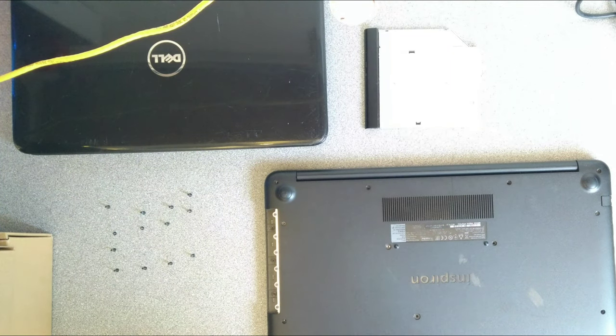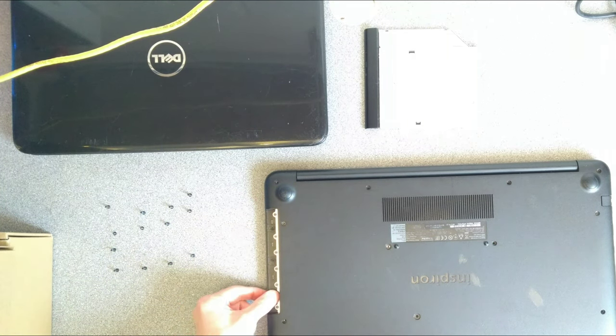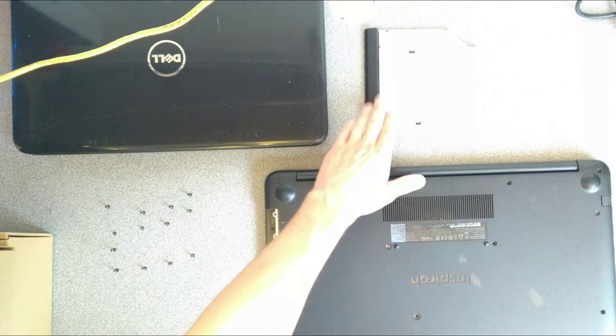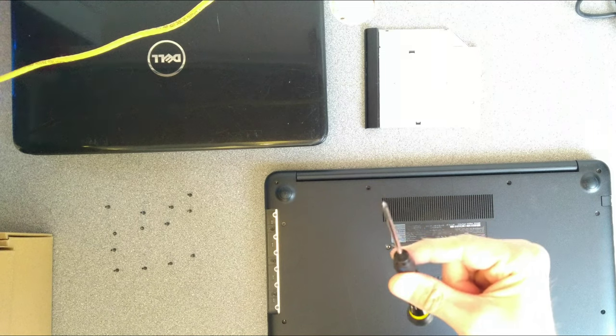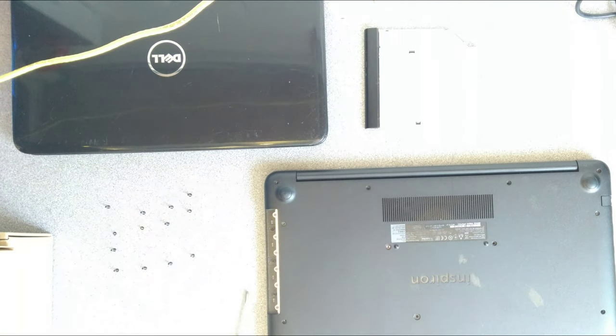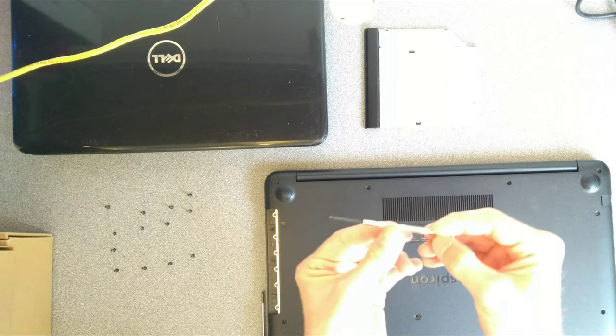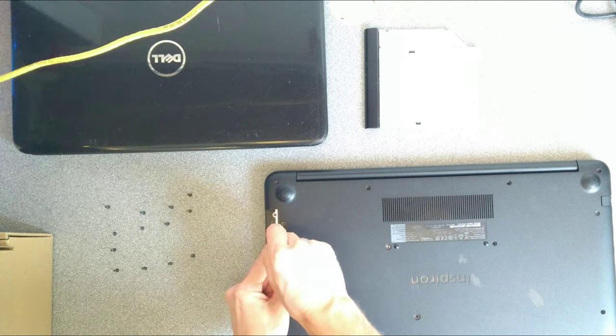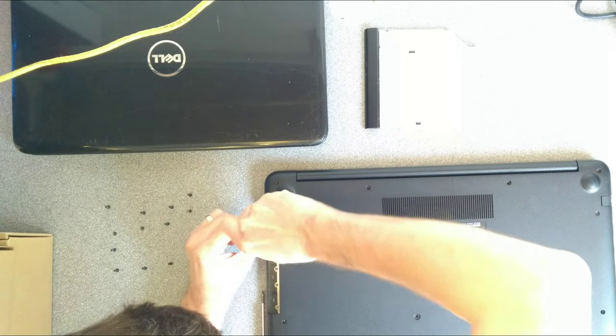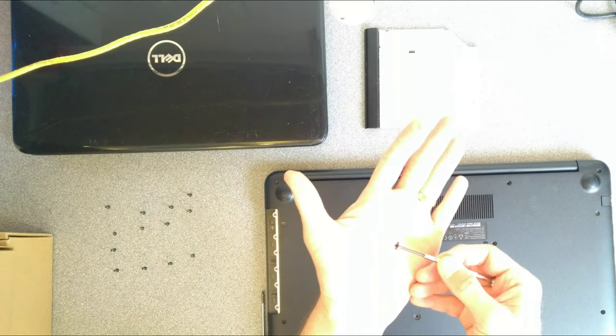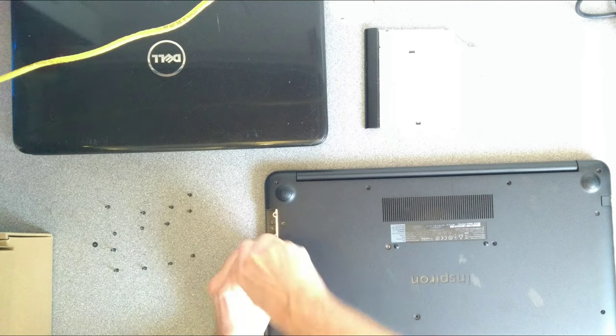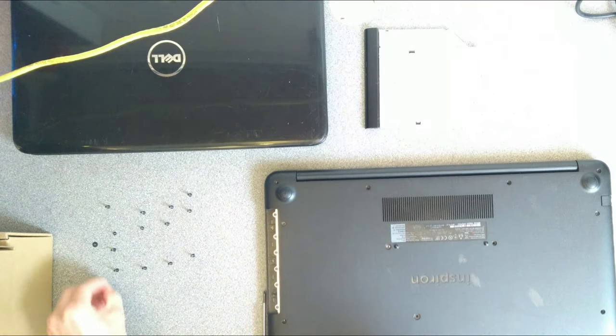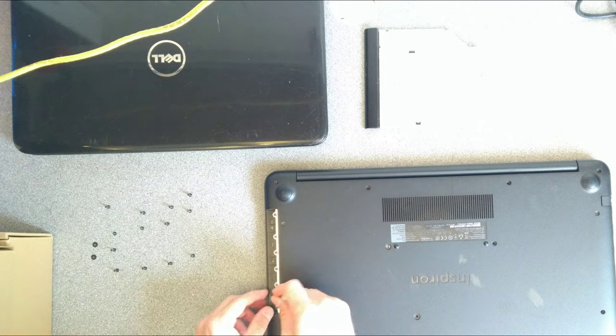One thing that is very important to watch for is some really well hidden screws where the CD drive was, or underneath the CD drive. There are three of them, and they use an absolutely tiny screwdriver head. So I'm going to use a delicate watchmaker-y type screwdriver.